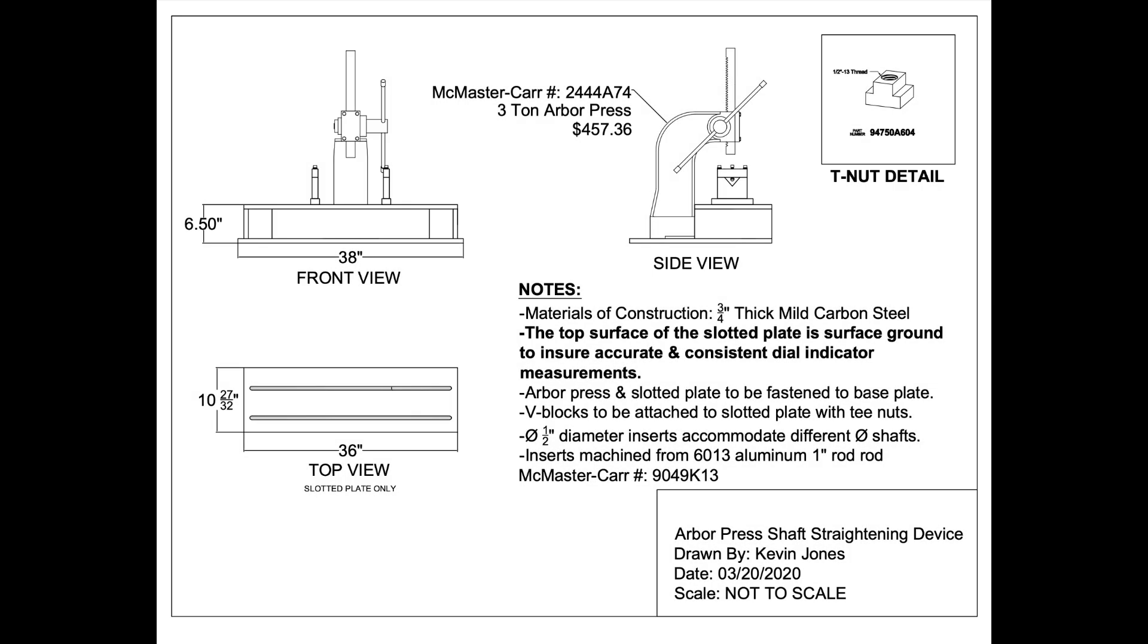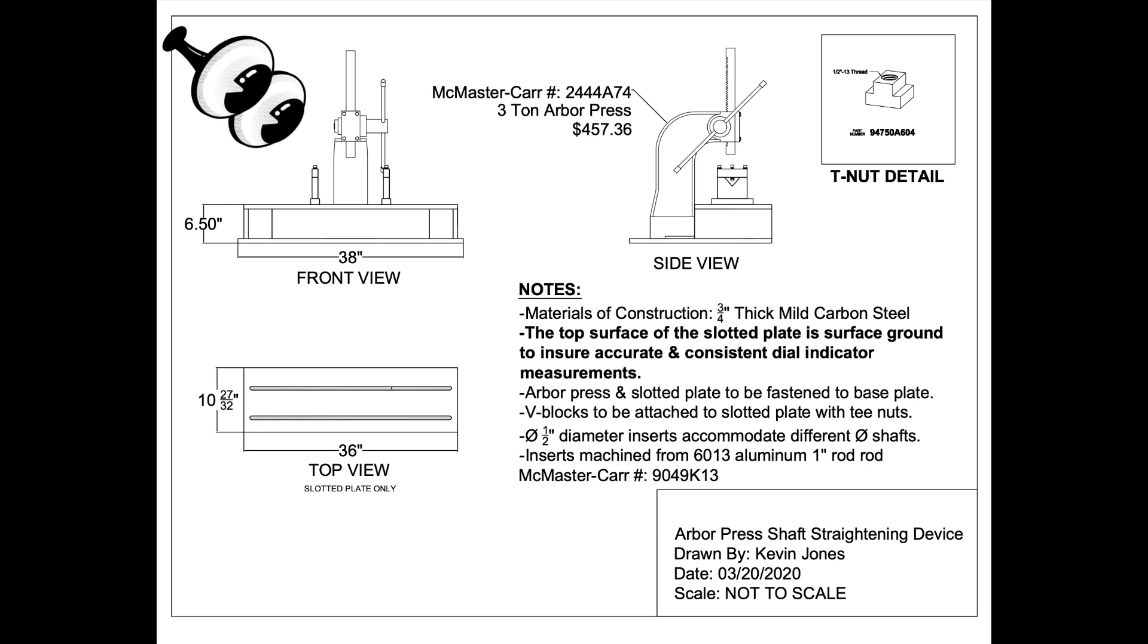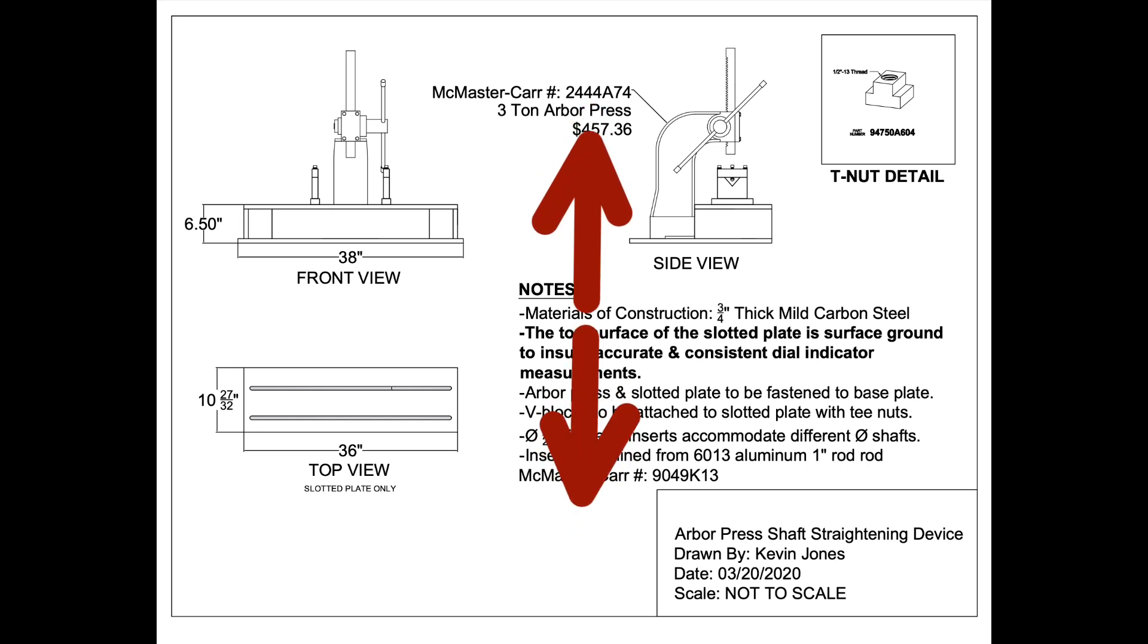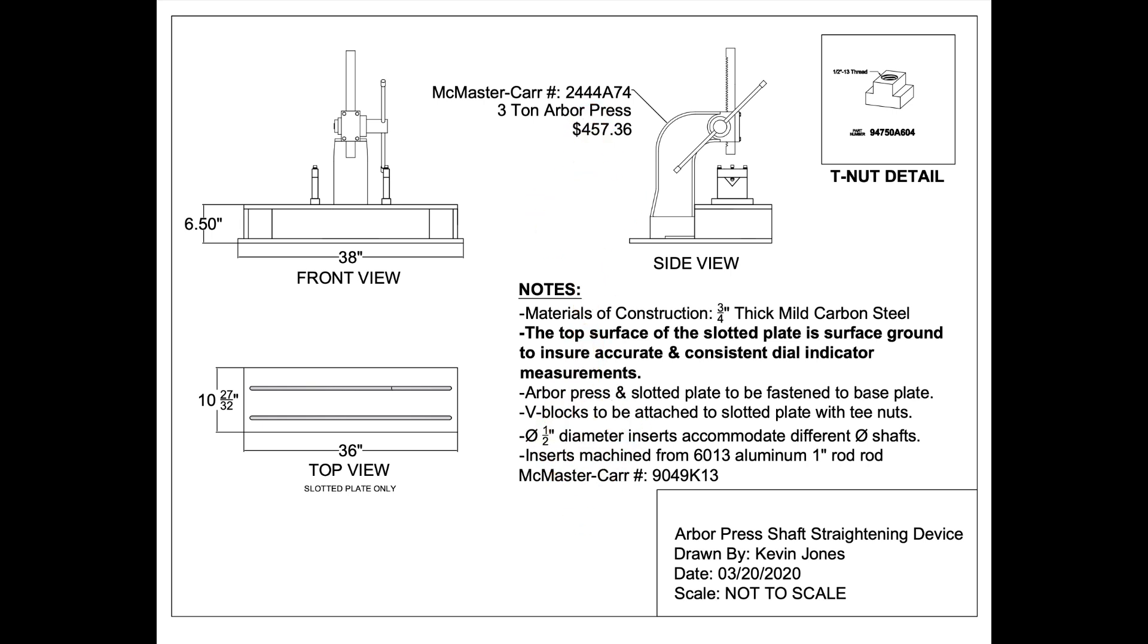Here is an AutoCAD drawing I did of an arbor press shaft straightening device that I designed and built. Again, if you make a shaft straightening device for your facility, make sure you buy an arbor press that is tall enough to accommodate the height of your V-blocks and the diameter of your shaft that you need to straighten.